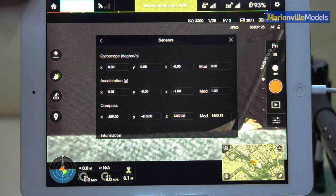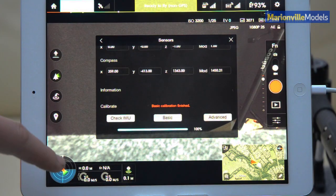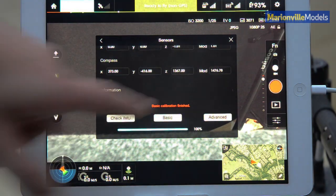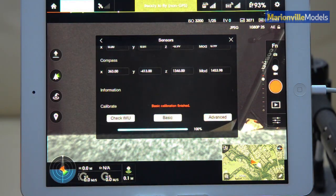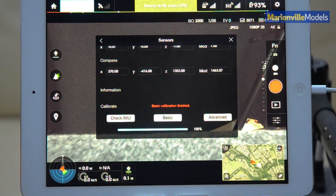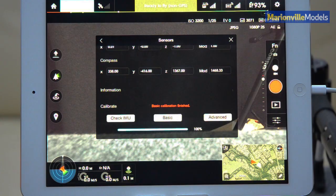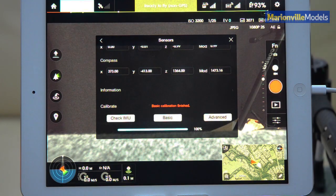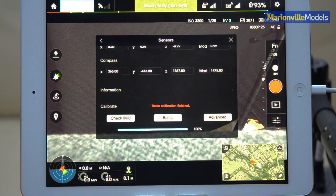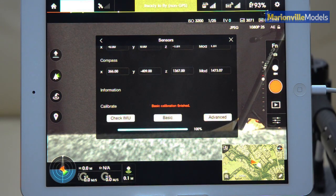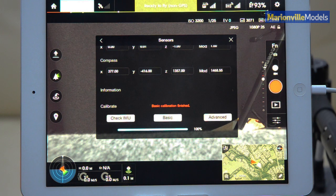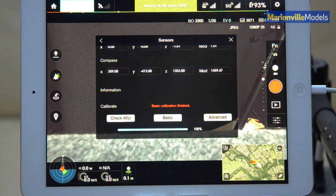And yeah, basic calibration is all finished. So that is basically how to check your IMU sensors, how to do a quick calibration compass, basic compass calibration if required. But I hope that just clears a couple of issues up.